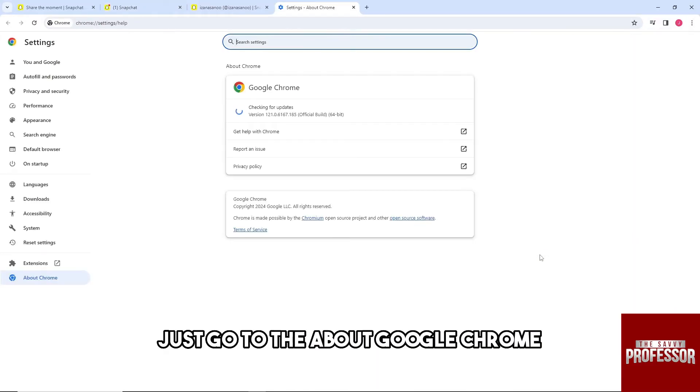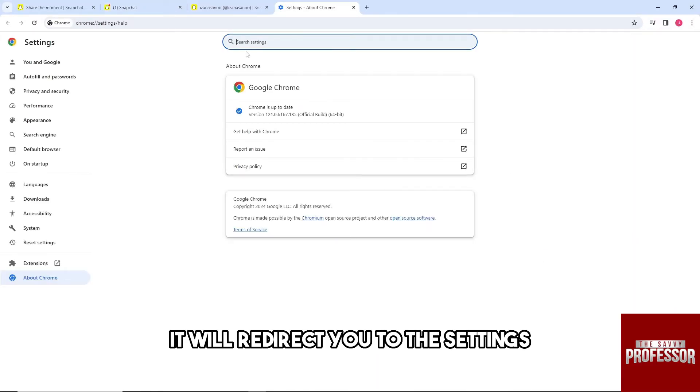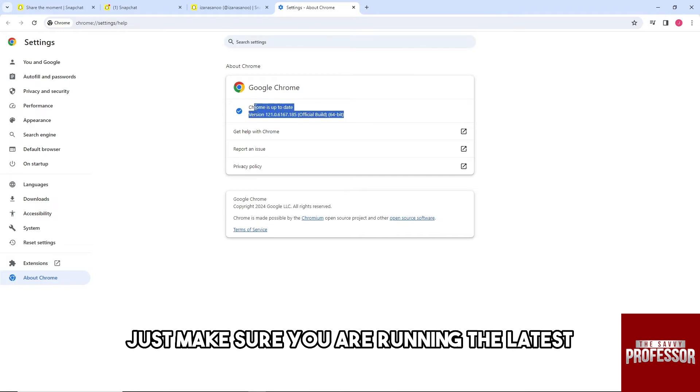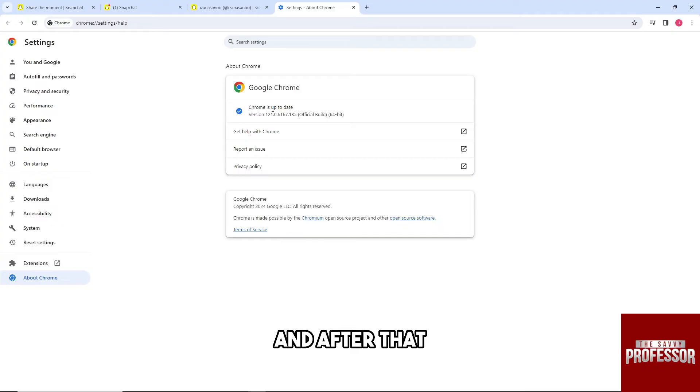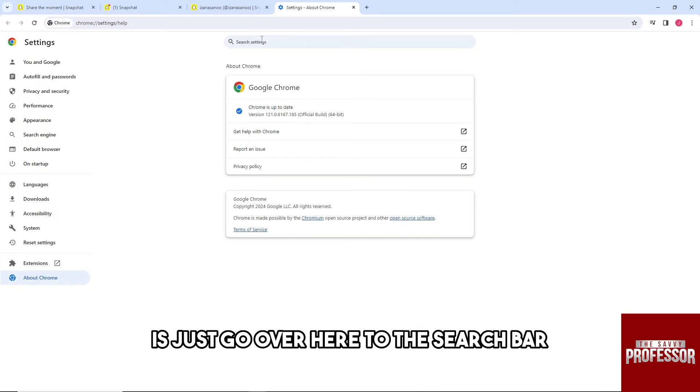From here it will redirect you to the settings. Just make sure you are running the latest version of the application. After that, for the second solution, just go over here to the search bar.